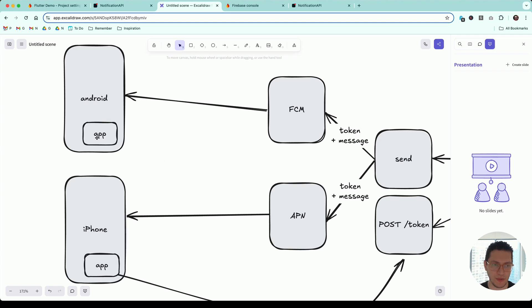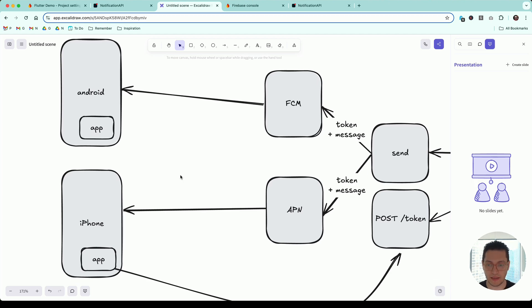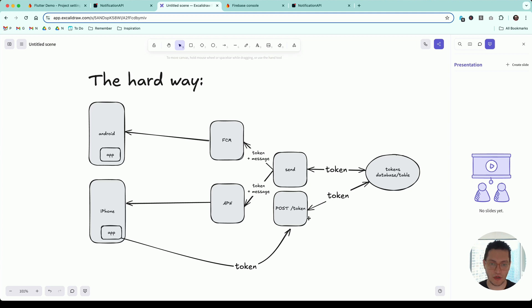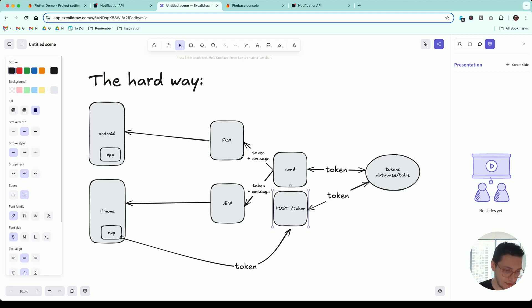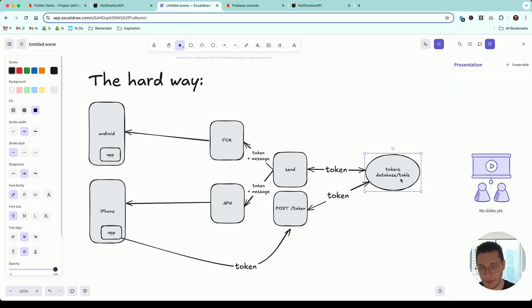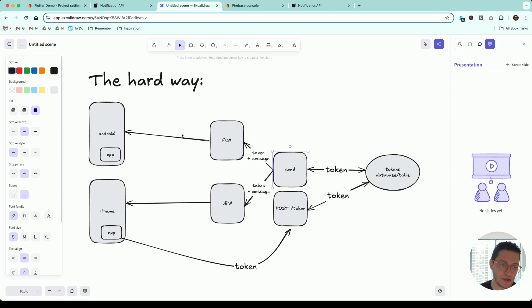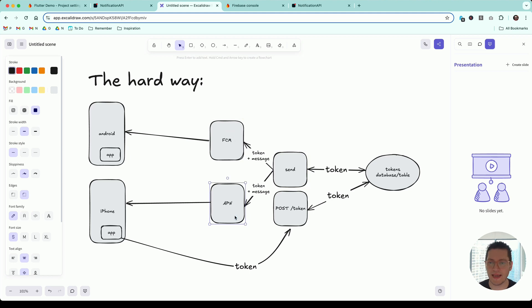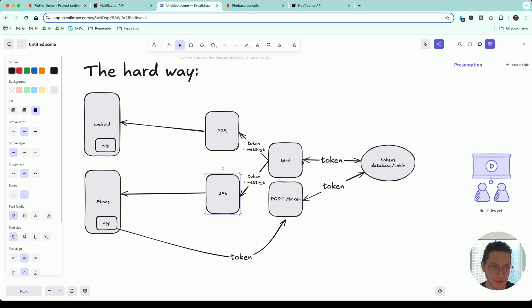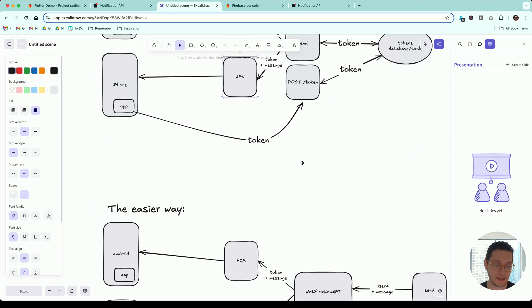That poses a problem: how do we get the token generated when the user installs your app to your server five days later when you want to send them a reminder? Unfortunately, you need a difficult structure — an endpoint to receive the token securely, store it in a database, and then figure out how to retrieve it to send the notification. I wish FCM or APN just exposed a way to say 'I want user A to get a notification.' But fear not — we're not going to do it this way. This will take days to figure out.